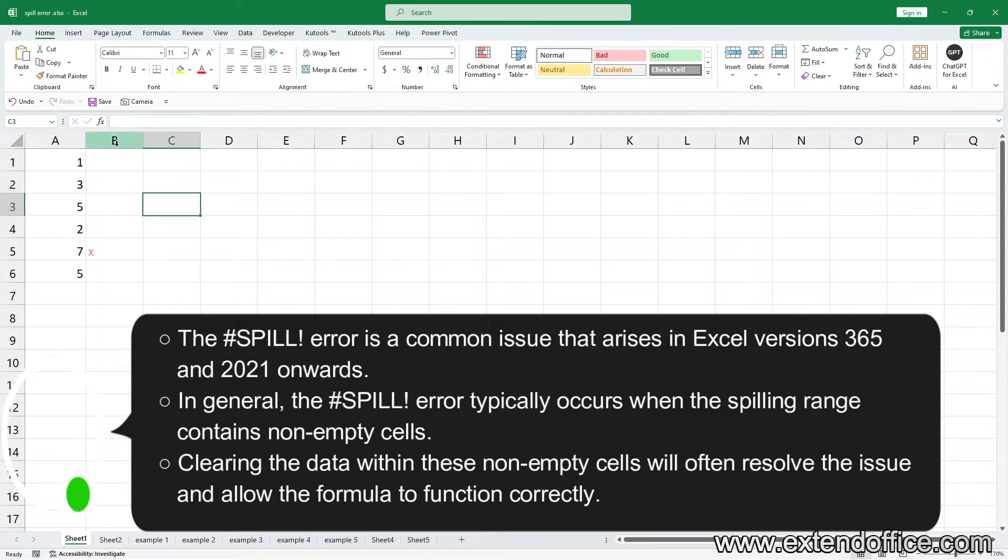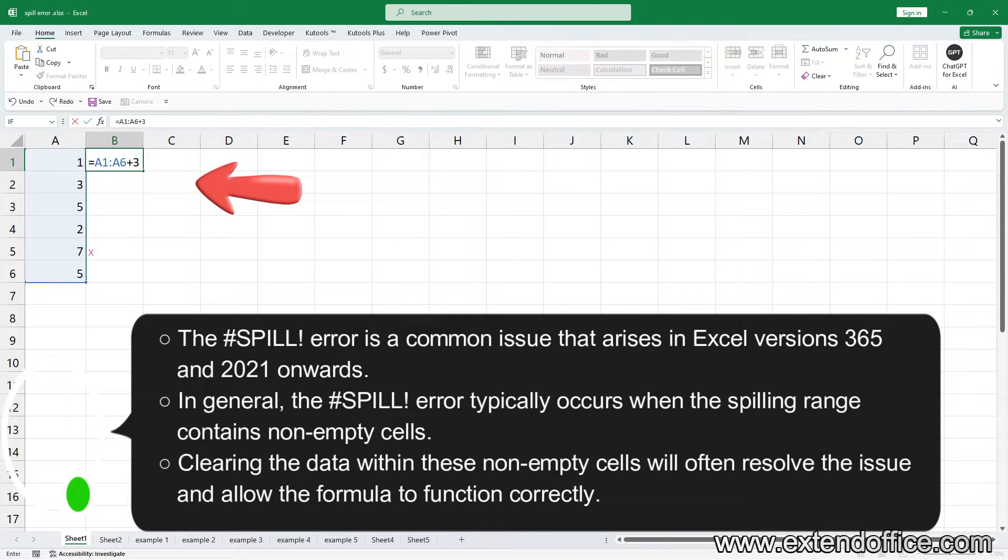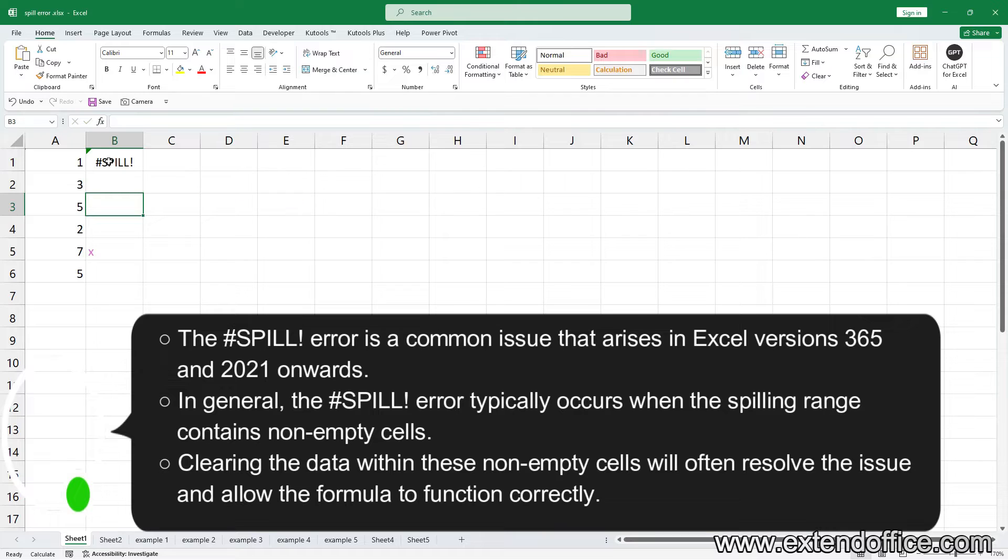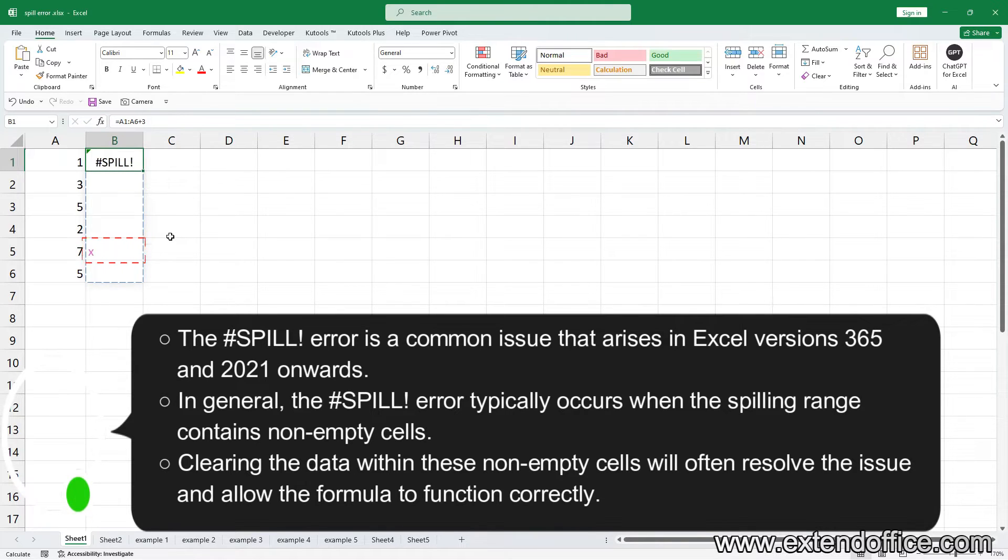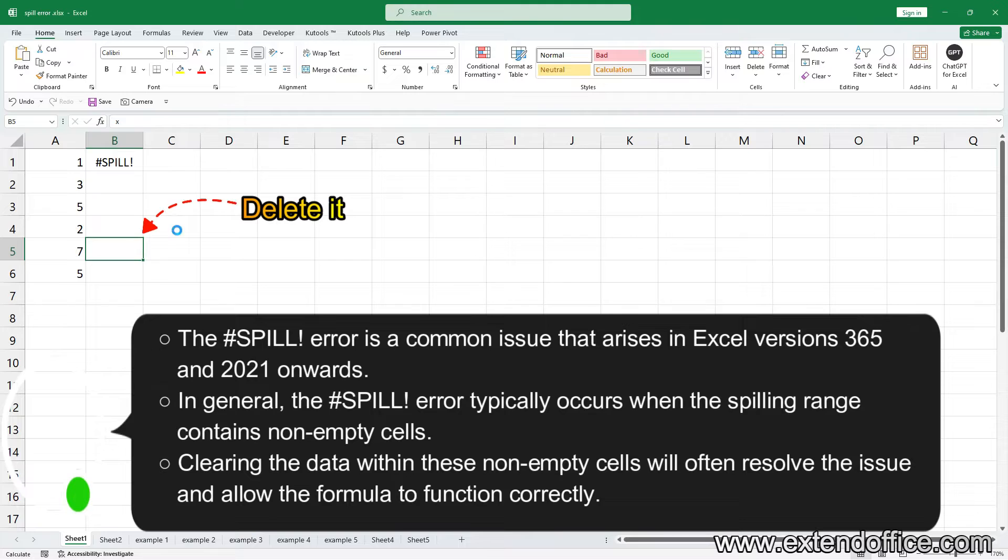Let's see this example. The spill error appears because the cell B5 is non-empty. Clearing the data within these non-empty cells will often resolve the issue and allow the formula to function correctly.